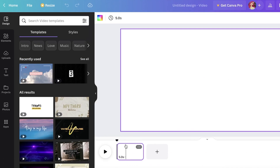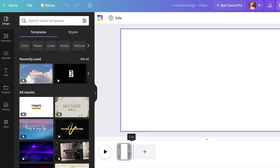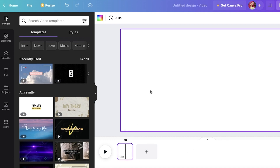This gives you one frame — a five-second frame by default. The first thing I'm going to do is reduce the time to three seconds.